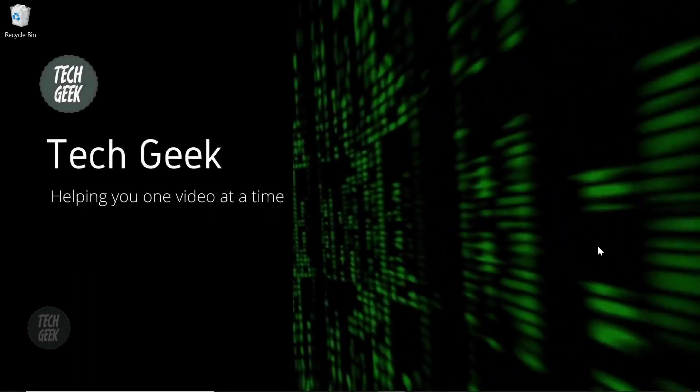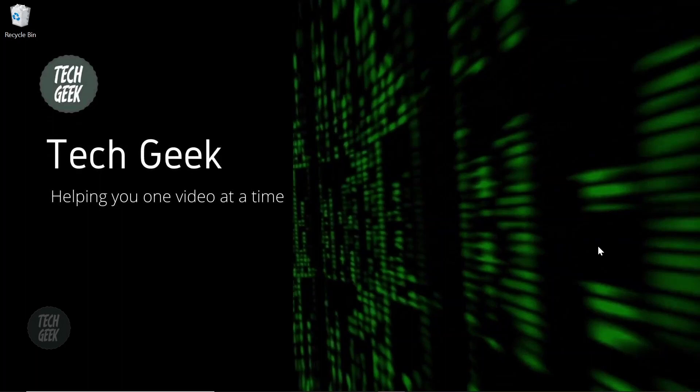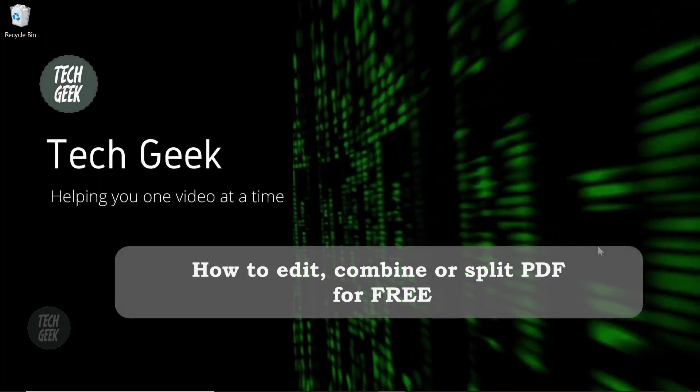Hi, we are the Tech Geek. Today we are going to show you how to edit, combine, and split PDF files for free. Before we get started, if you like this video, remember to like and subscribe to our channel. So let's get started.